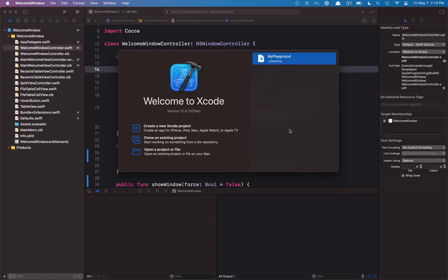Hello everyone and welcome to the fourth video in this welcome window series. There will definitely be more videos in the build-it series, but this is probably the last one covering the welcome window. It's not going to be the perfect implementation, but what I really want to cover in this particular tutorial is how we can bundle up the code that we've mostly already written and create a framework out of that.